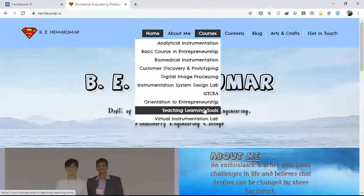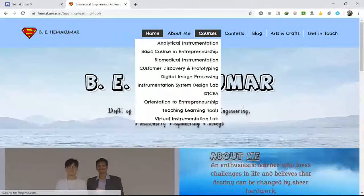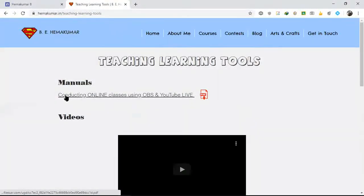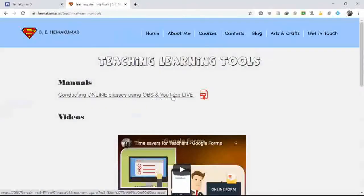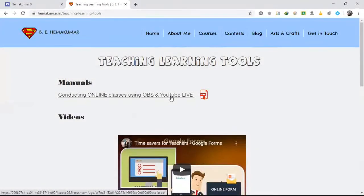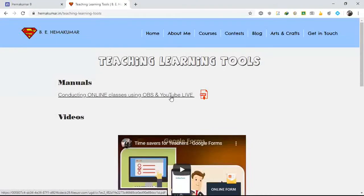I have given the link in your Google Classroom under teaching-learning tools — a manual titled 'Conducting online classes using OBS and YouTube Live.' You can download this manual. Everything is given there step by step with screenshots. It's a small file, around 6.3 MB.